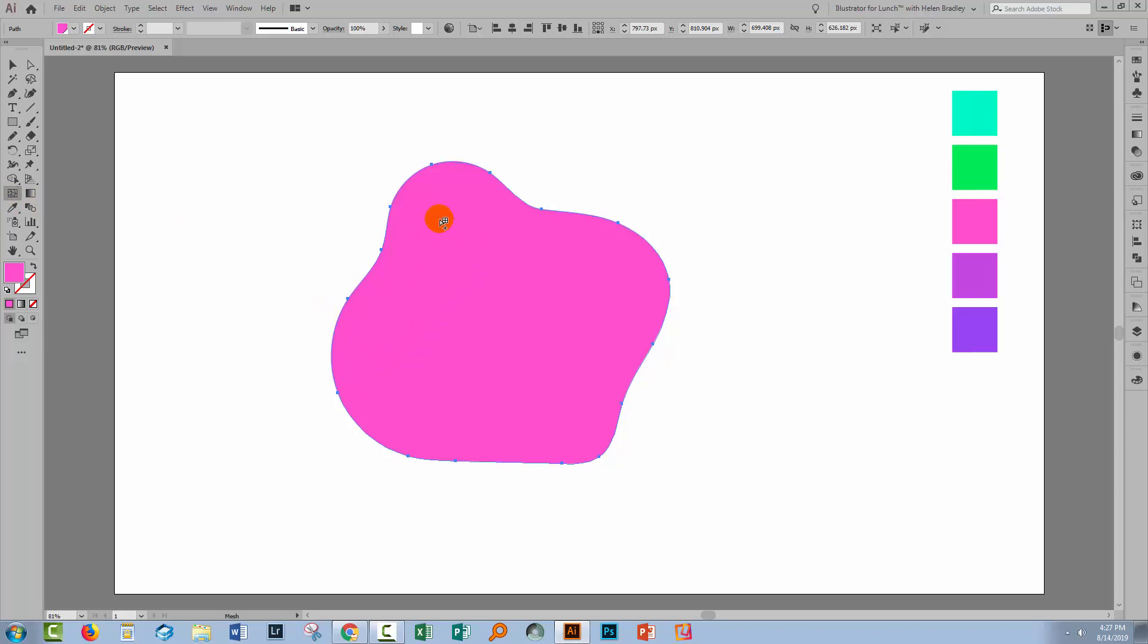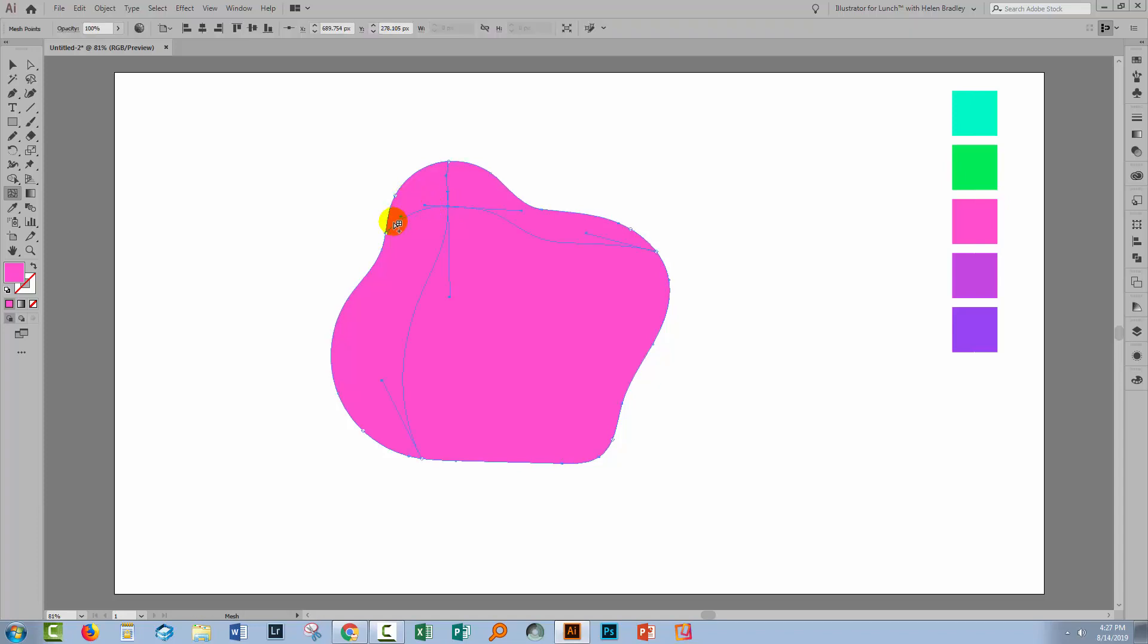That makes the Mesh tool active but right now nothing's really happened. What I can do is to just click where I want an element to appear. So if I click at this point, I'm going to get a vertical and a horizontal line dividing the shape up and there's a node or anchor point in the middle here and there's one at every end of the lines and you can use those to color the objects.